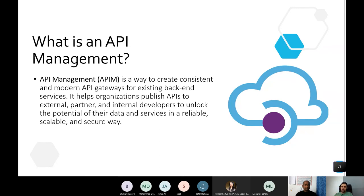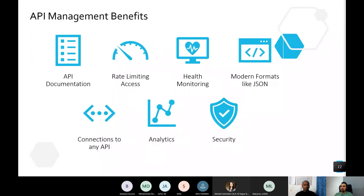API Management helps organizations publish their APIs to external partners and even internal developers and teams, unlocking the potential to have their API catalog published for partners. It gives you a lot of benefits: API documentation is generated automatically when you add an API, and you can set rate limits on access, health monitoring, support for modern formats like JSON or XML, connection to any API, analytics, and security on top of all of that.